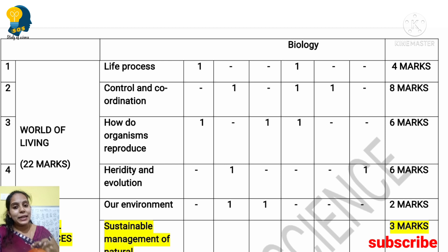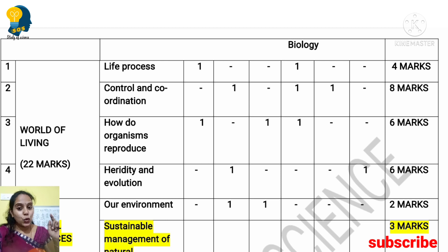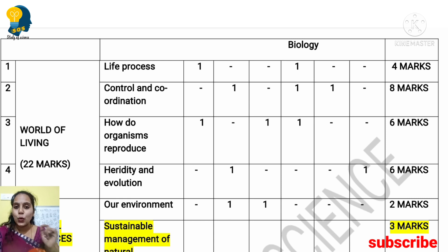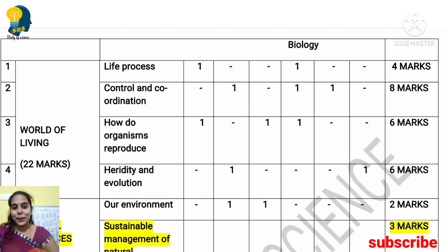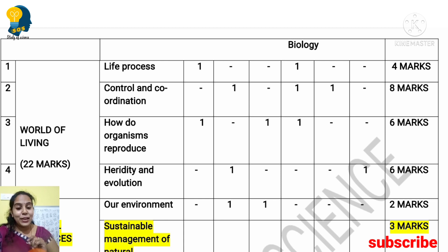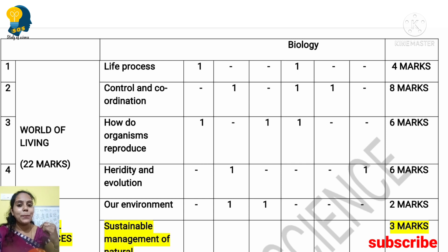Sustainable Management of Natural Resources is completely deleted, but in the previous year it carried 3 marks — those 3 marks have been redistributed to other lessons. Last year, Our Environment had only a limited concept — just the ozone layer and biodegradable concepts were asked. But this year Our Environment is fully included. Life Process is expected to carry 4 to 5 marks.